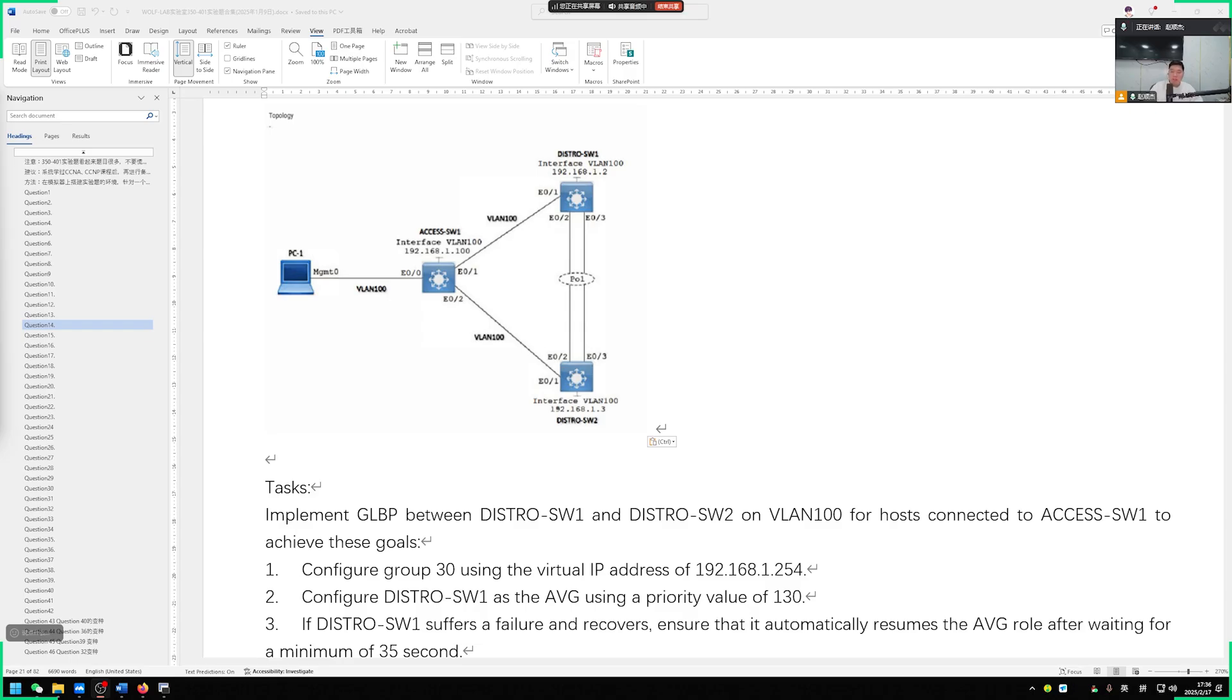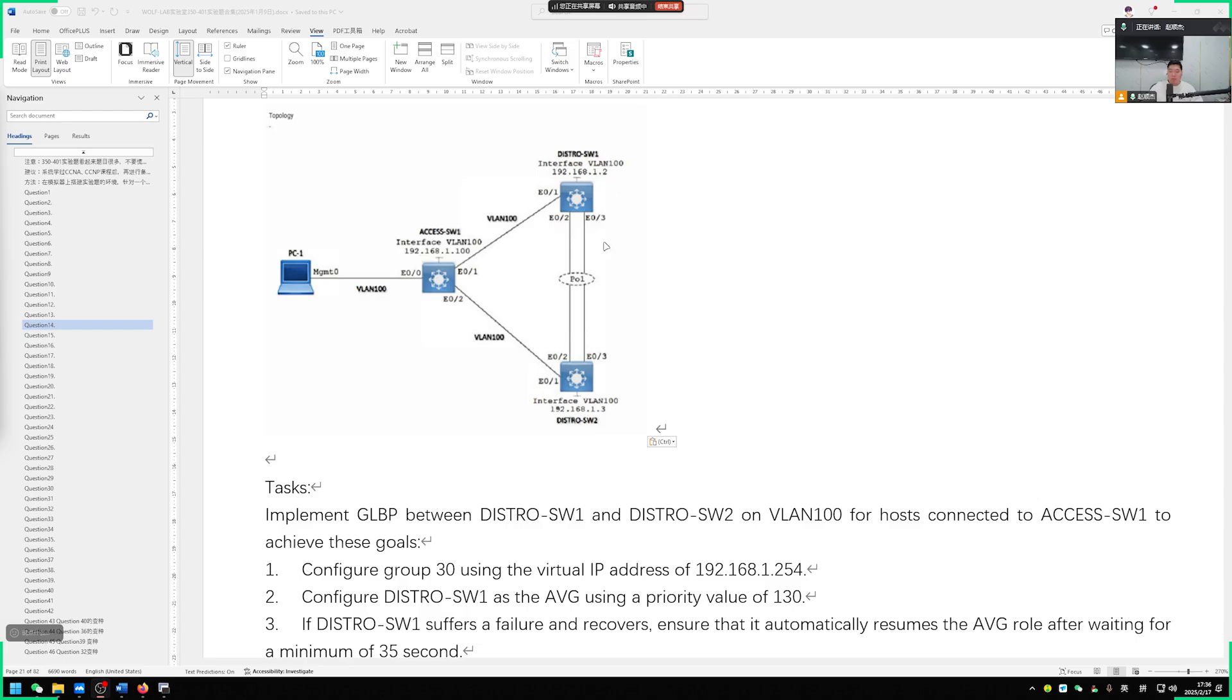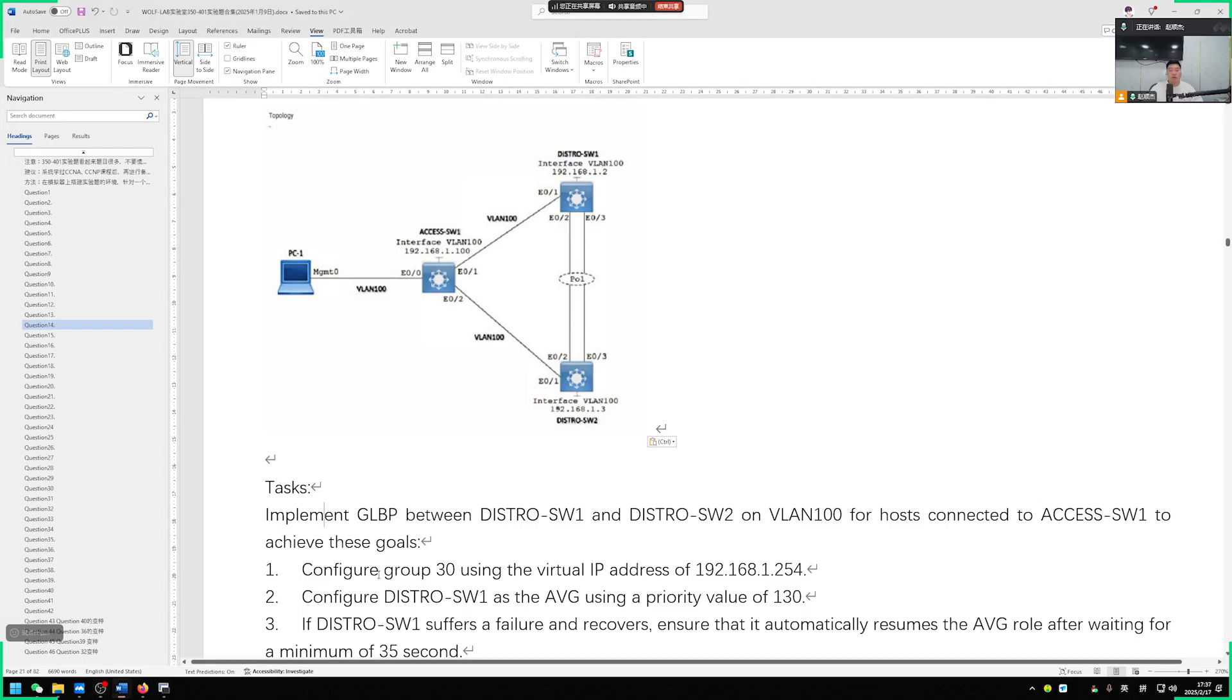Regarding this question, what we need to do is configure GLBP between switch 1 and switch 2 with a spanning tree protocol. It's important to note that when it comes to GLBP, there are two roles: AVG and AVF. In a moment, regardless of switch 1 or switch 2, we will all be referred to as AVF.